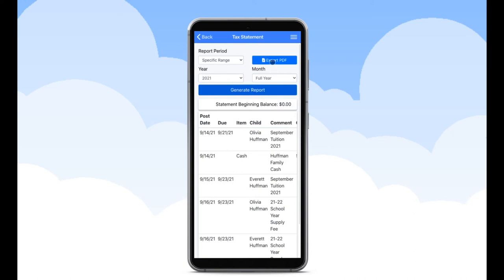This will generate a PDF document that will include your payment history, school's details, and tax ID number.